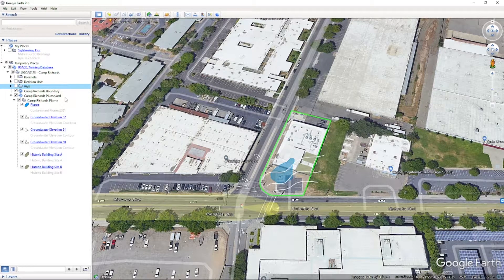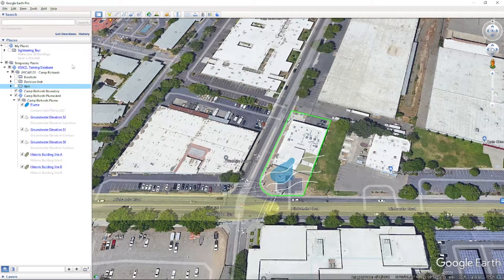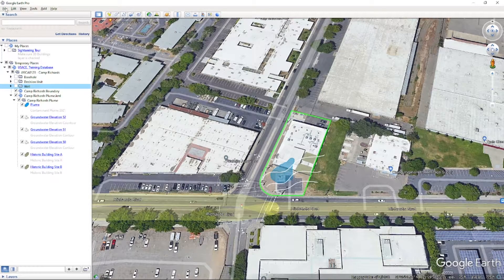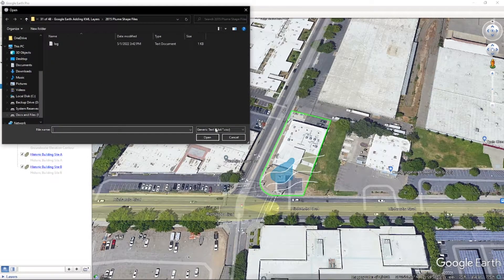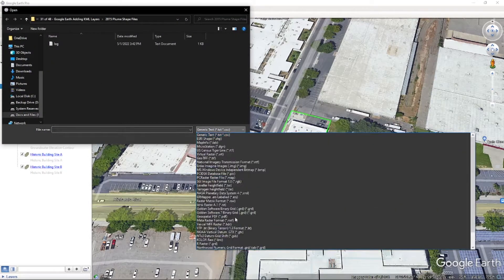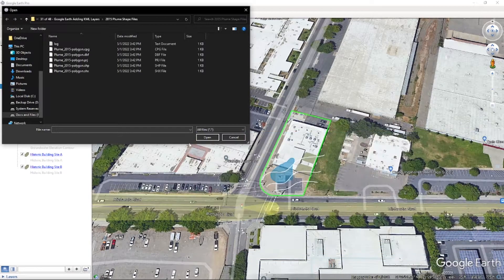Most spatial file types can still be opened in Google Earth and then saved as KML layers. In our case, let's say our team provided us with an SHP file, or shapefile. In Google Earth, we can go to File, Import, choose the file we want to import, and click Open.